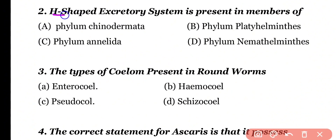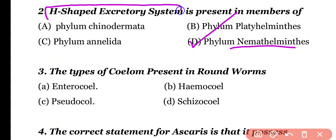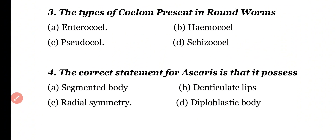Question 2: H-shaped excretory system is present in the members of phylum Echinodermata, phylum Platyhelminthes, phylum Annelida, or phylum Nematoda. Correct answer is option D. Phylum Nematoda have a characteristic H-shaped excretory system.